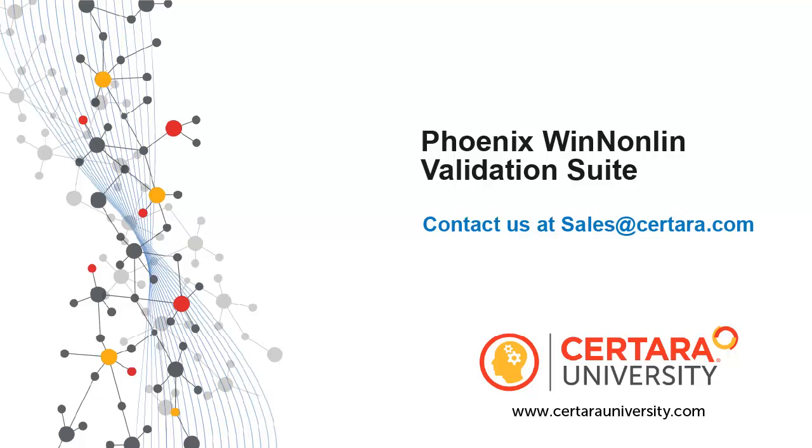This concludes the overview of Phoenix WinNonlin Validation Suite. To learn more, please email us at sales@certara.com. This video is courtesy of Certara University, your source for professional training needs on Certara software.